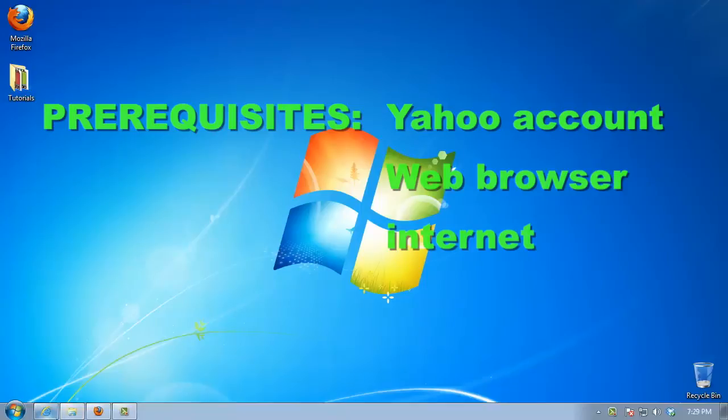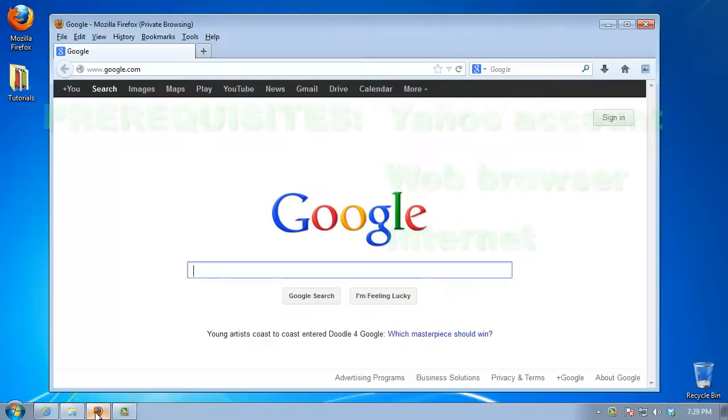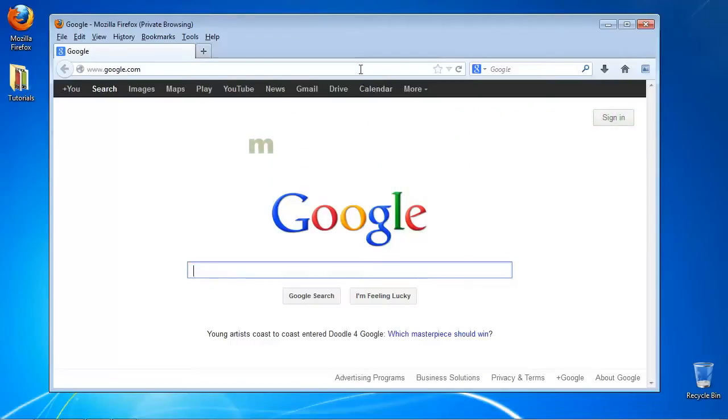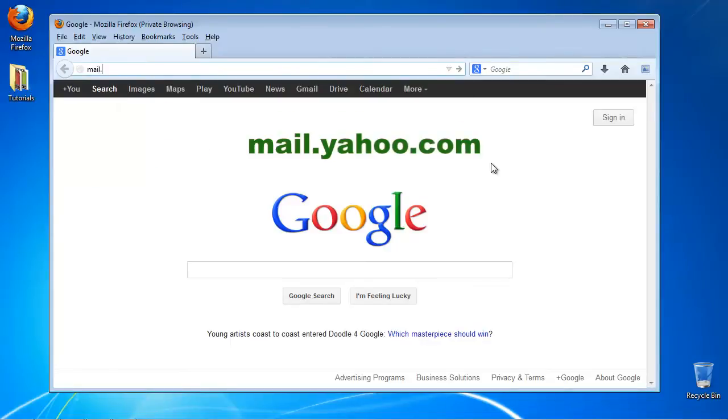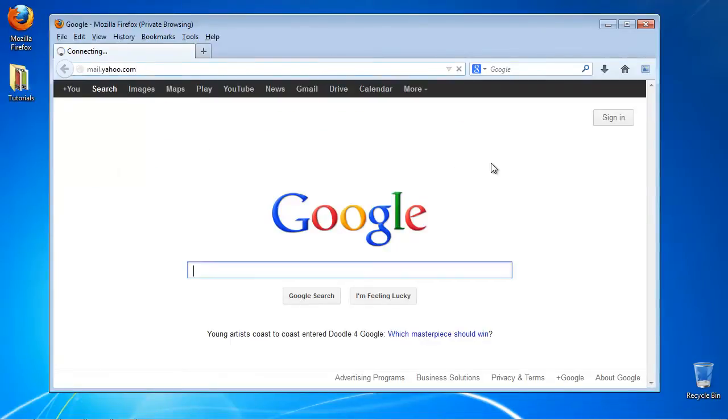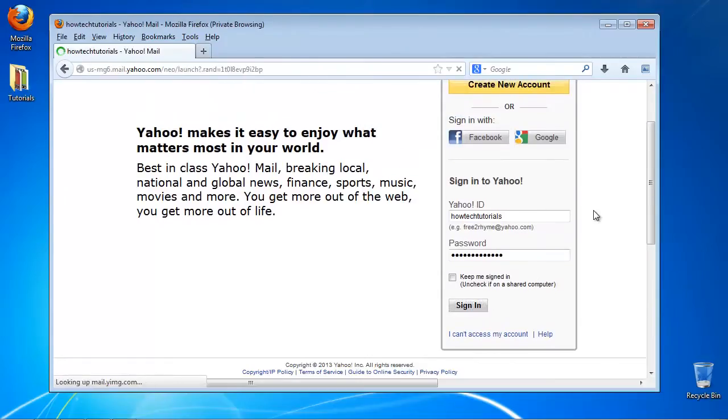Open up a web browser window and go to mail.yahoo.com. If you're not logged into Yahoo, do it now.